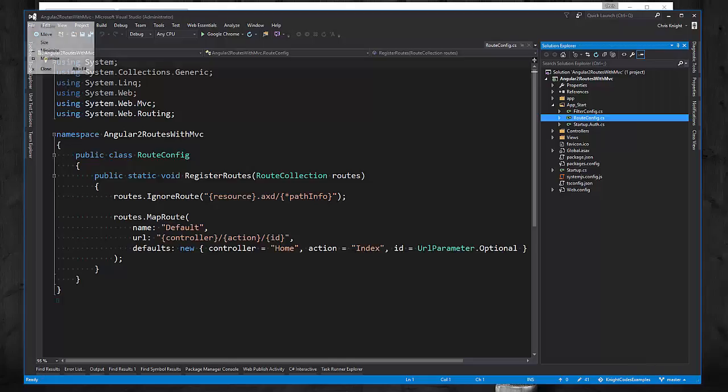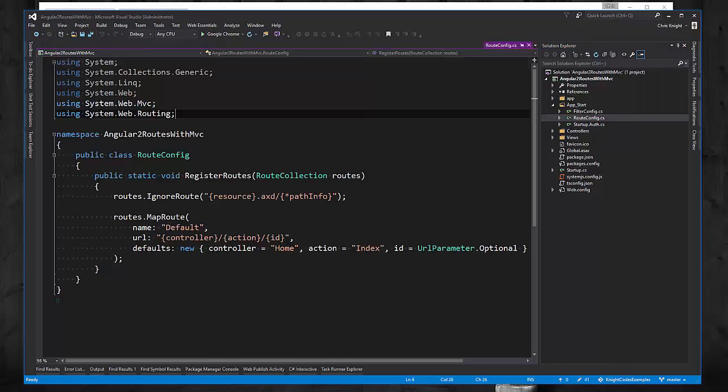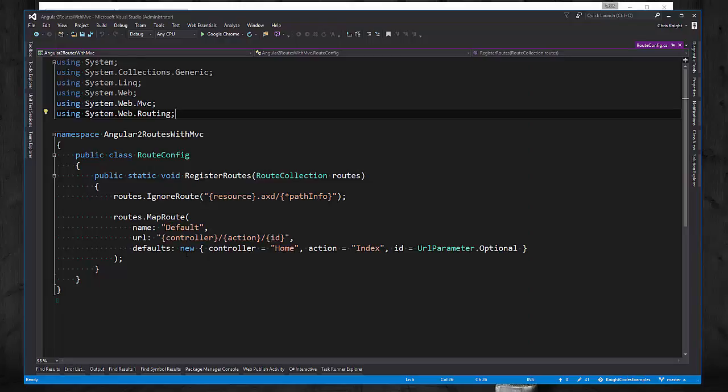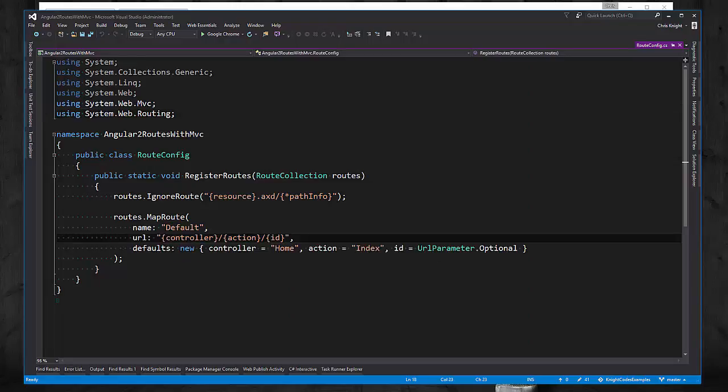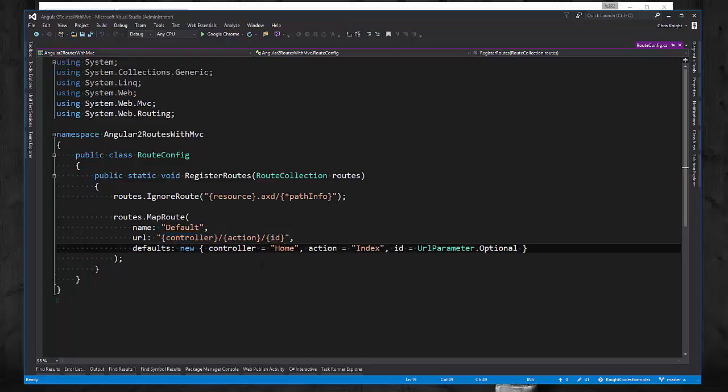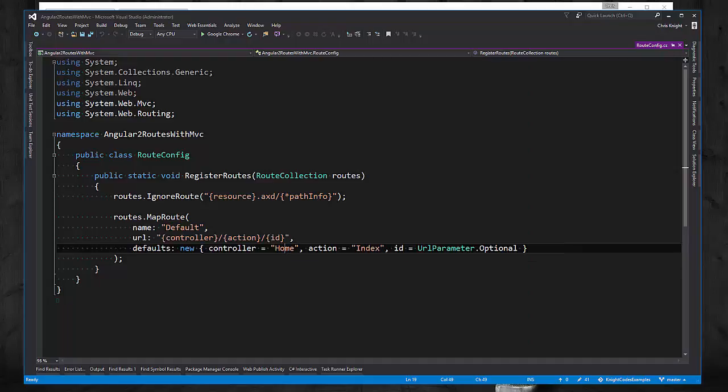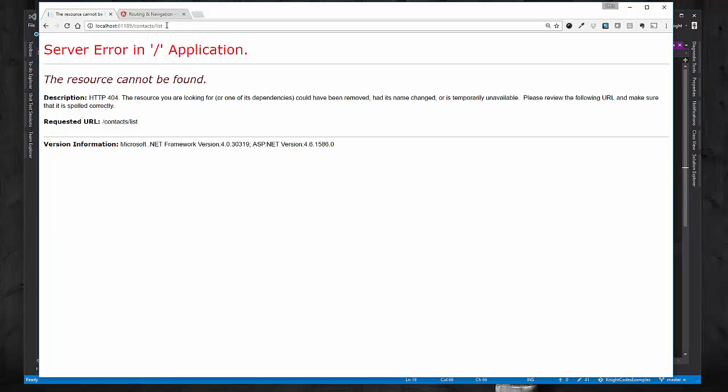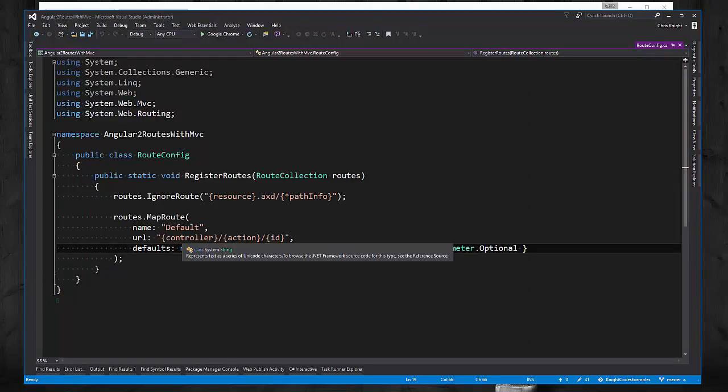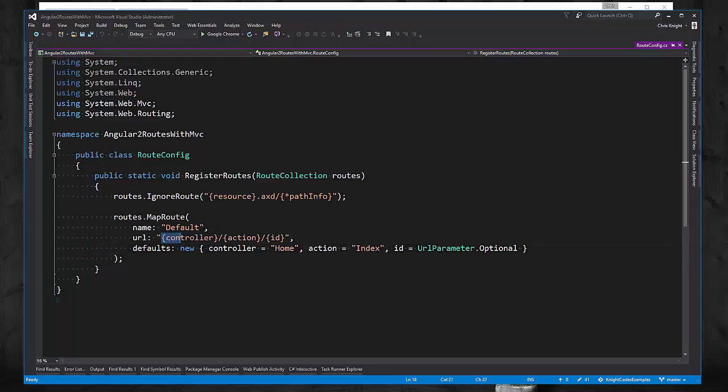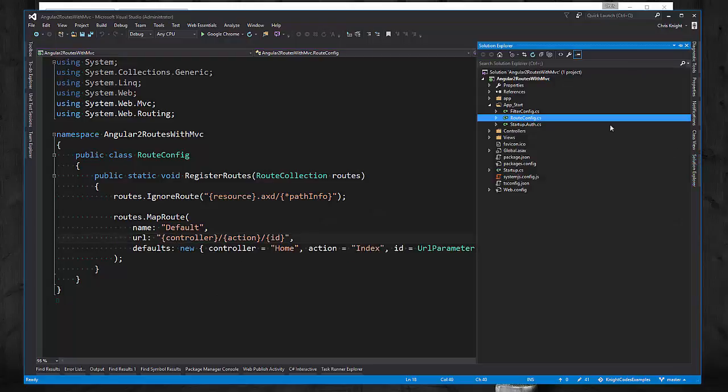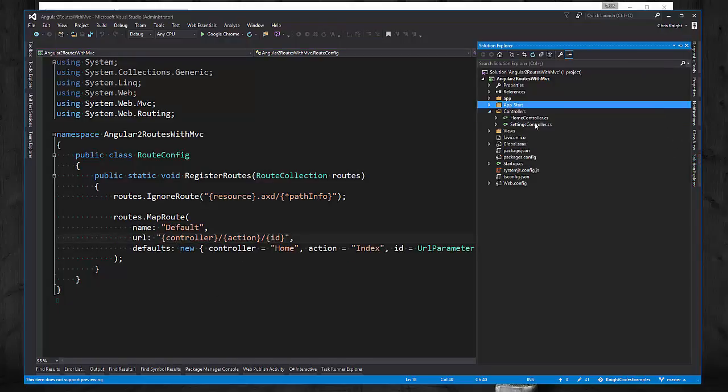So let's take a look at the route configuration we have for MVC. So we just really have one and it's just the default one that MVC makes for you. It's basically going to look for controller slash action and then if there's an ID slash ID, and it will default the controller to be the home controller and default the action to be index. So in our contacts list example, what the MVC router is trying to find, because it matches this URL pattern, it's looking for a contacts controller and a list action method, which as we showed before, doesn't exist.